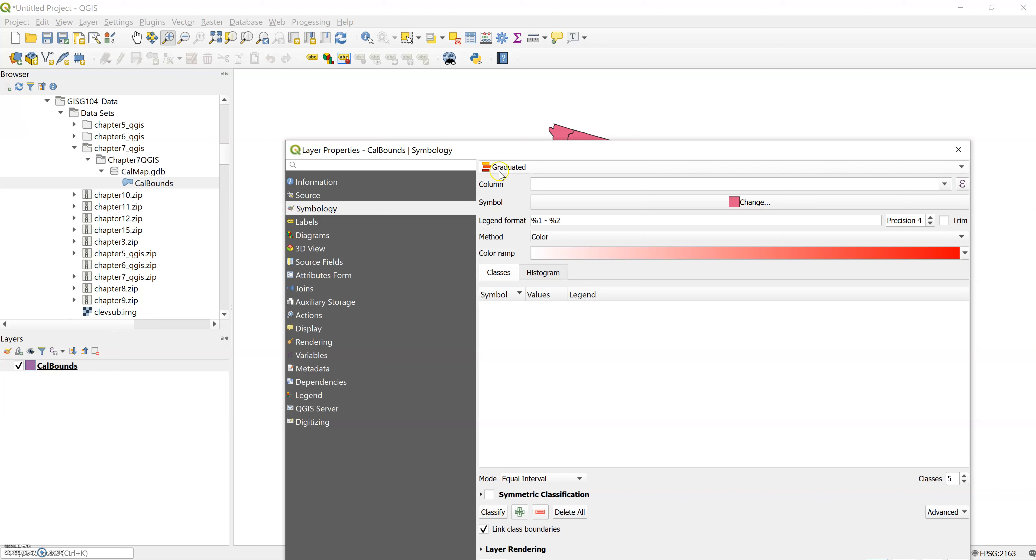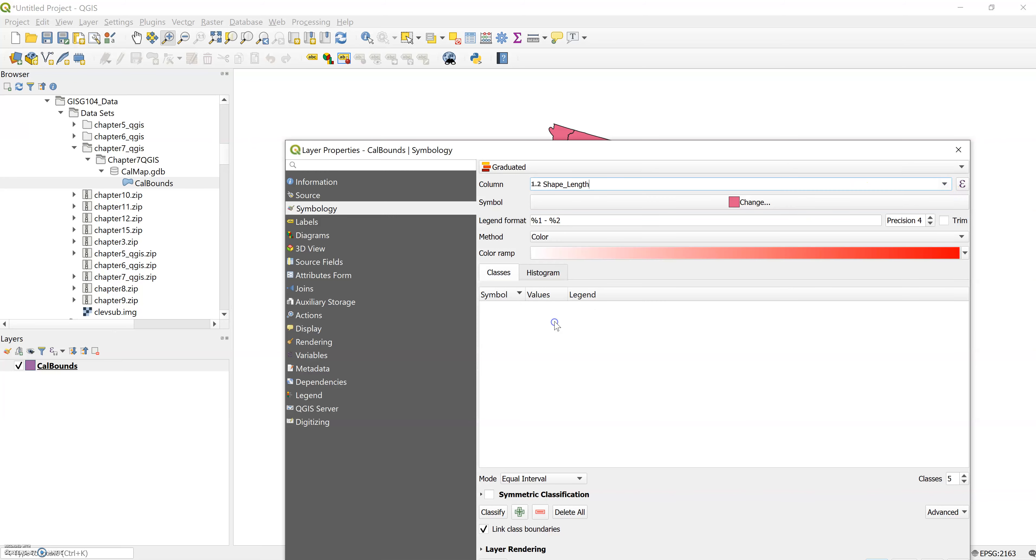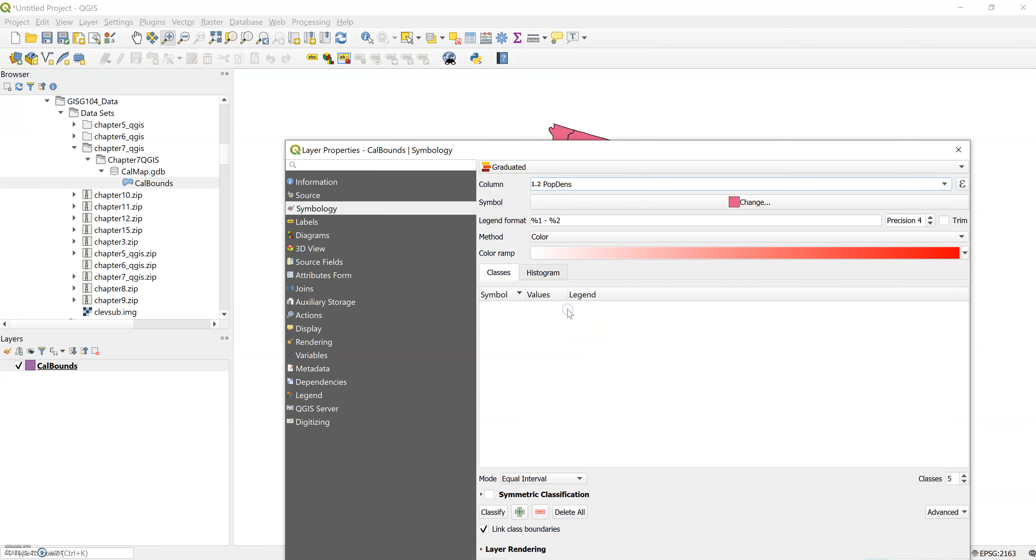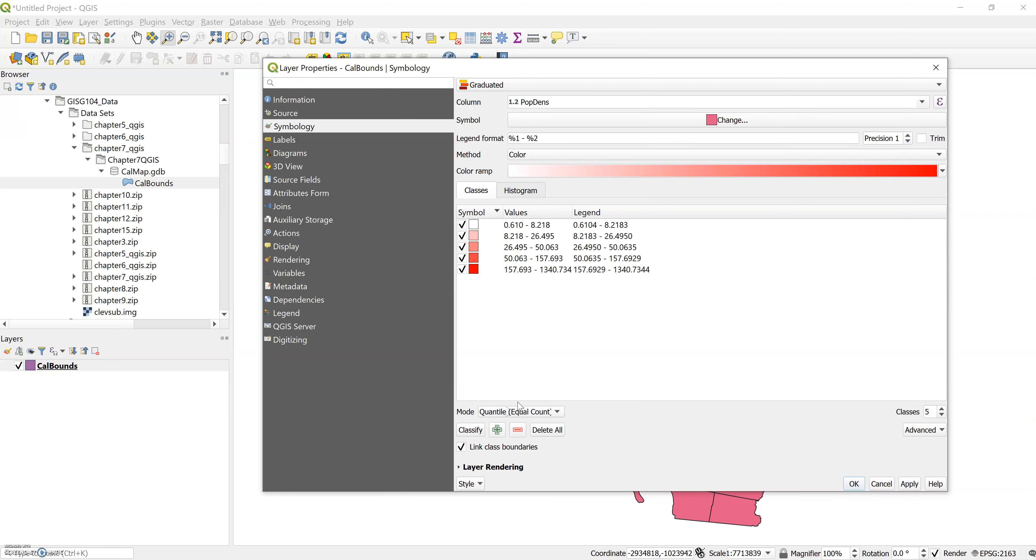The column to use is population density, so we'll find that here, pop dense. Use five the number of classes, just down here five. So it already has five classes, quantile equal count.